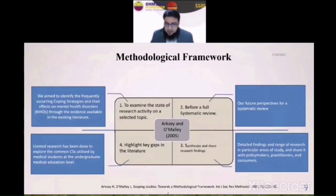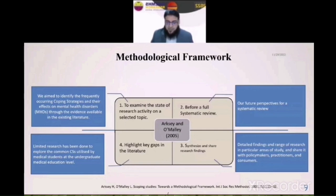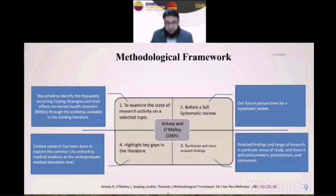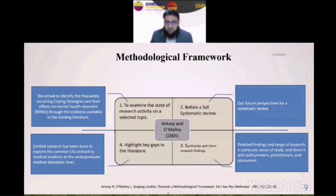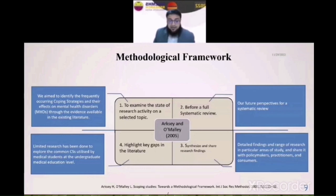Once we had decided to conduct a scoping review, we found that although the scoping review has become an increasingly popular approach for synthesizing research evidence, it is still a relatively new approach for which a universally accepted definition or a definitive procedure has not yet been established. Fortunately, we found methodological frameworks by experts in the field — Axia and Omali. So we selected their methodological framework to conduct our scoping review. Before explaining the research steps, we first looked at how our particular work matched the four reasons provided by Axia and Omali for conducting any scoping review. Reason number one is to examine the state of research activity on a selected topic — so we aimed at finding frequently occurring coping strategies highlighted in the literature across the globe.